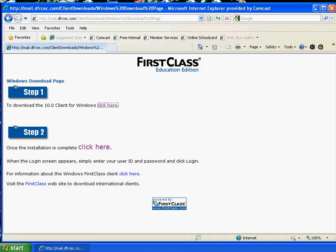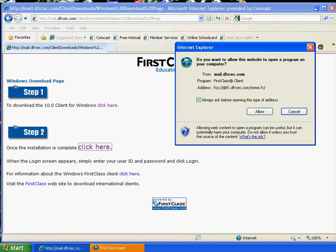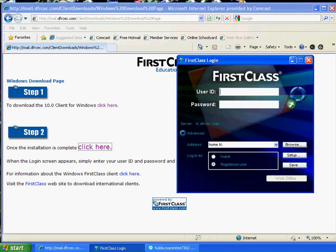Now, what step two is going to do is it's going to add all the appropriate addresses that we use. So where it says once the installation is completed, click here. Right there. So I'm going to click on that. And it's going to say, do you want this to get into your registry and change things? Yeah, we do, because it's going to set up the program the way we want it to be. And you notice when it comes up, it says serverfc.dfrcec.com. That has our mail server. So I'm going to type in my username and password.